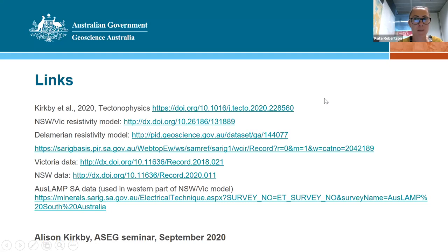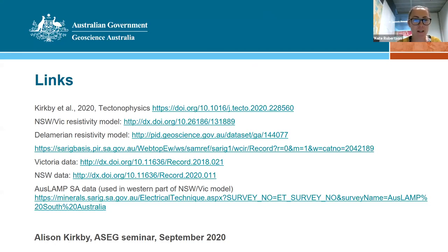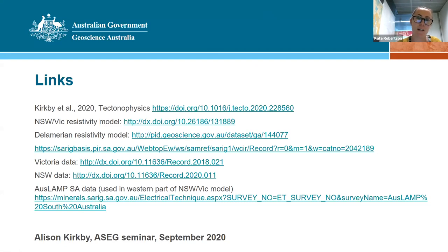Thanks so much, Alison. That was a really great talk with some awesome figures and results. We'll jump to the questions now. The first question is from Wenping: what is the depth range the long period data can map?